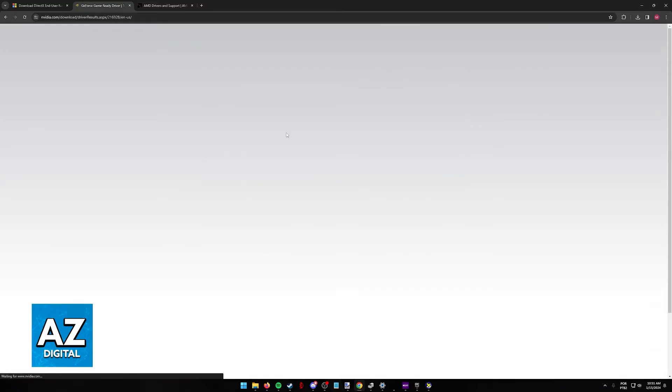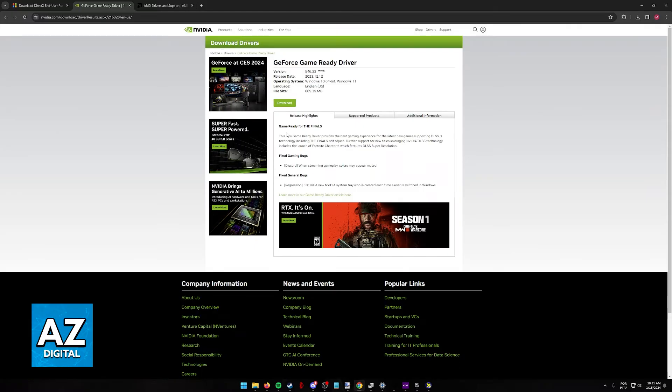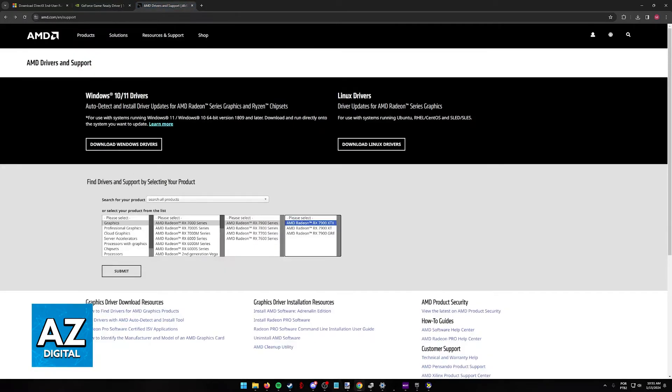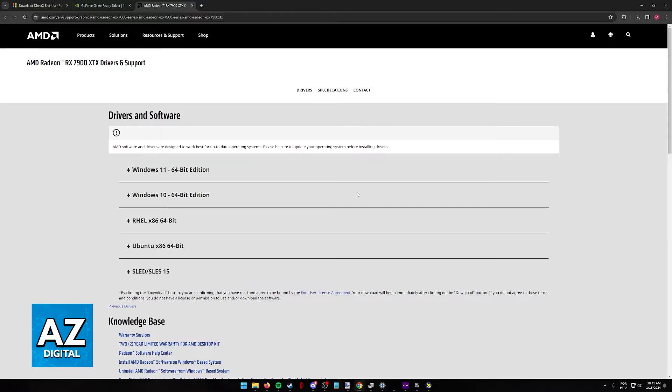Once you are done updating the drivers for your GPU, which can be done by running the executable file that you download, you will be able to try running any application that requires DirectX 12 once again.